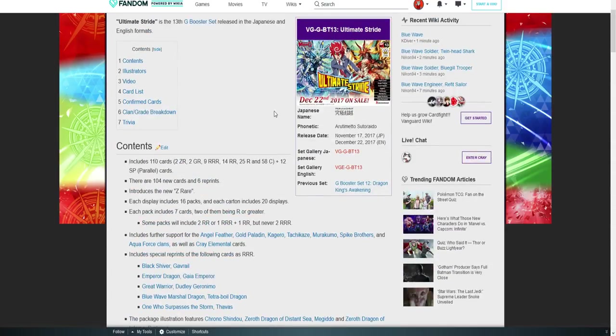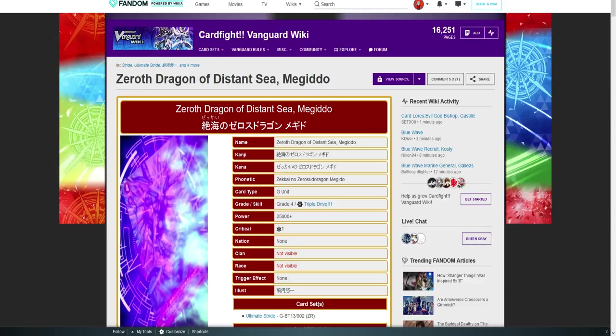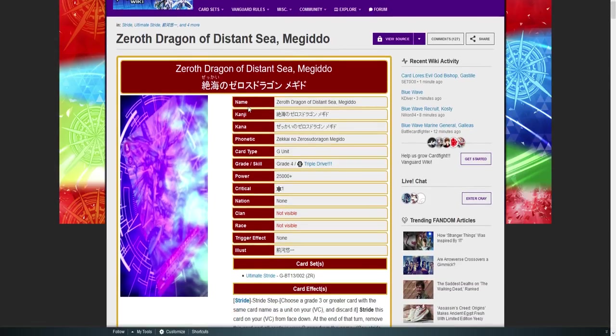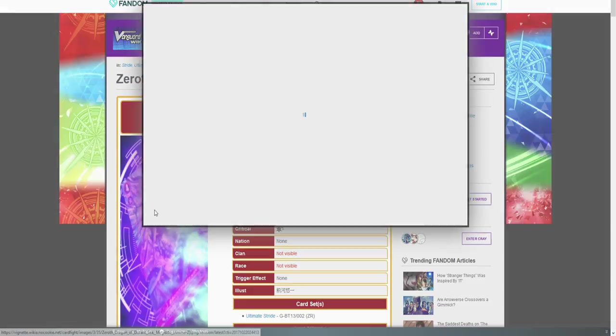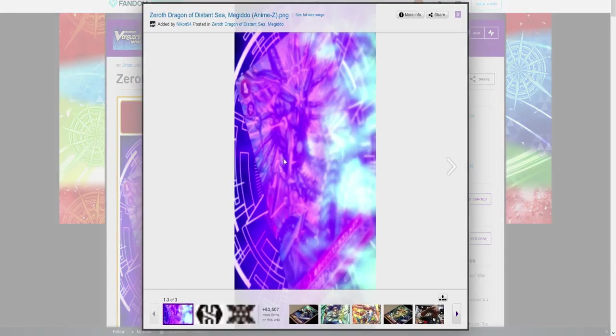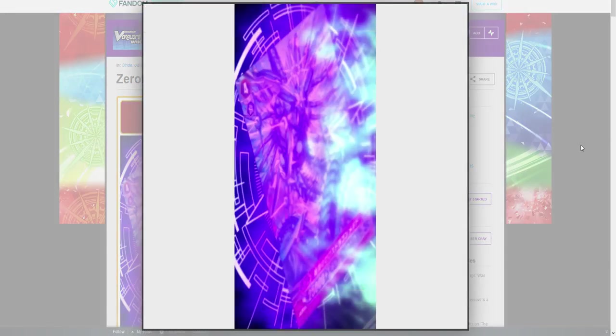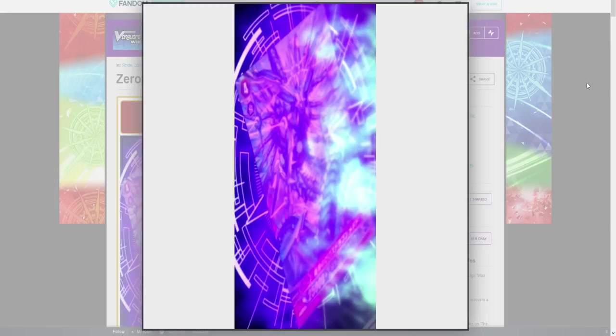But his stride was pretty cool as well, which made me really happy. But guys, I know what you want to see. You've been waiting for me to talk about it. Let's talk about the Zero Dragon, Zero Dragon of Disaster Sea.